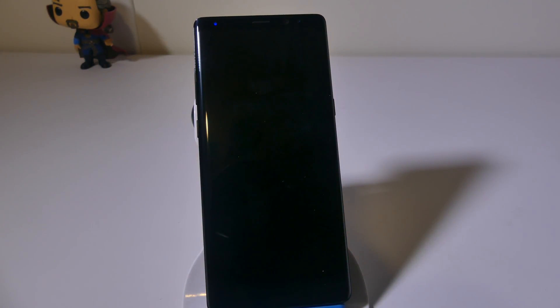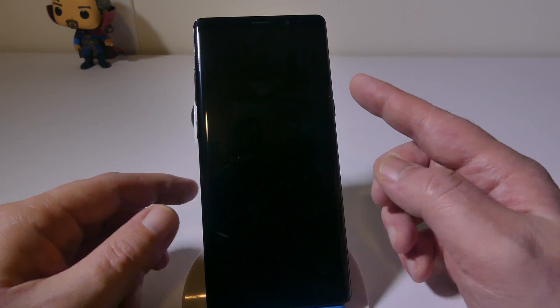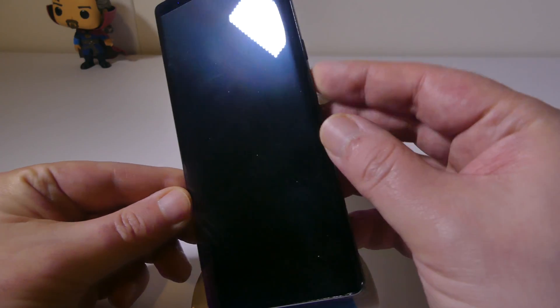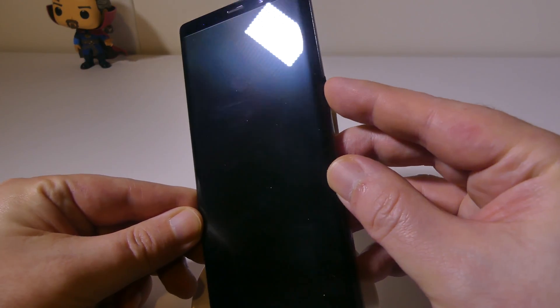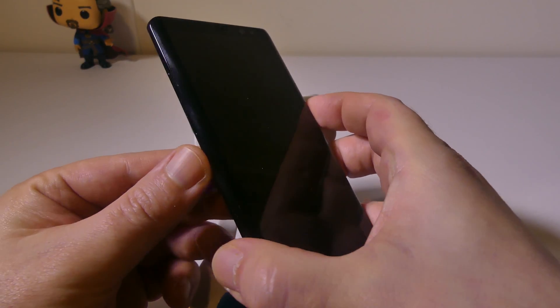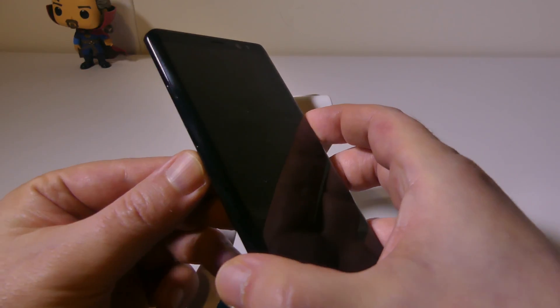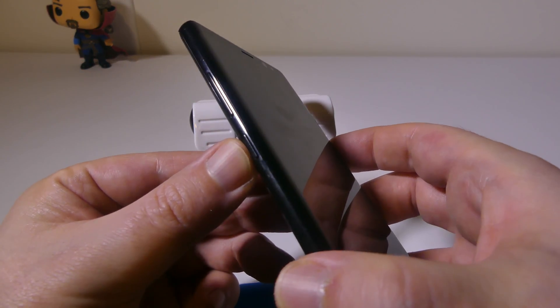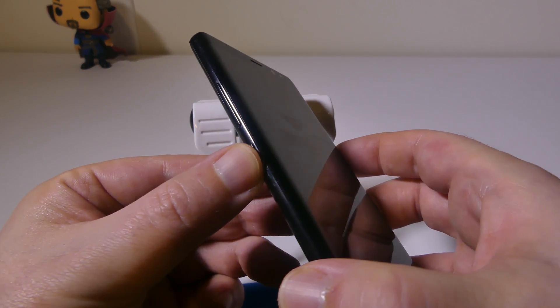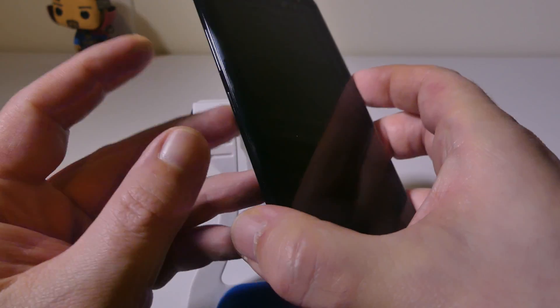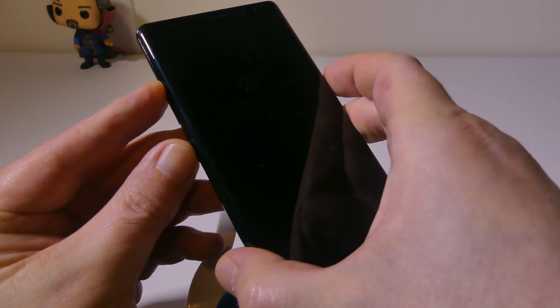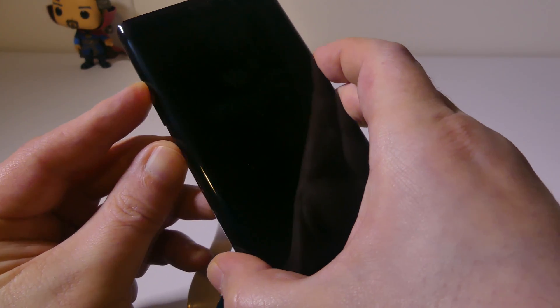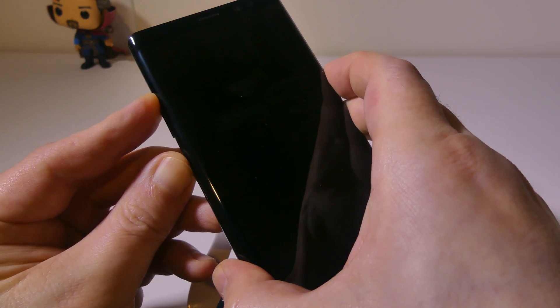This is very simple as well. It's just a combination of buttons to press to get into the recovery. You're going to want to hold down your power button, which is on the right-hand side, the Bixby button on the left-hand side at the bottom, and your volume up button as well. So you're going to want your Bixby, volume up, and your power button all at once.